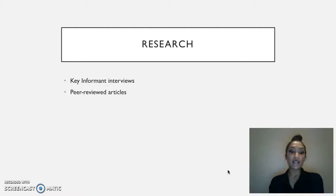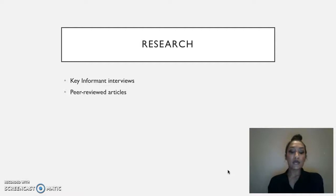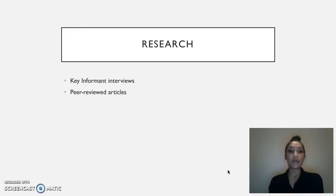I'll start off by telling you a little bit about how I did my research, then I'll get into my chosen target population and give some recommendations. I did a lot of research for this community needs assessment, mostly through two key informants within the Sacramento community, as well as online research where I gathered data from scholarly peer-reviewed research articles.